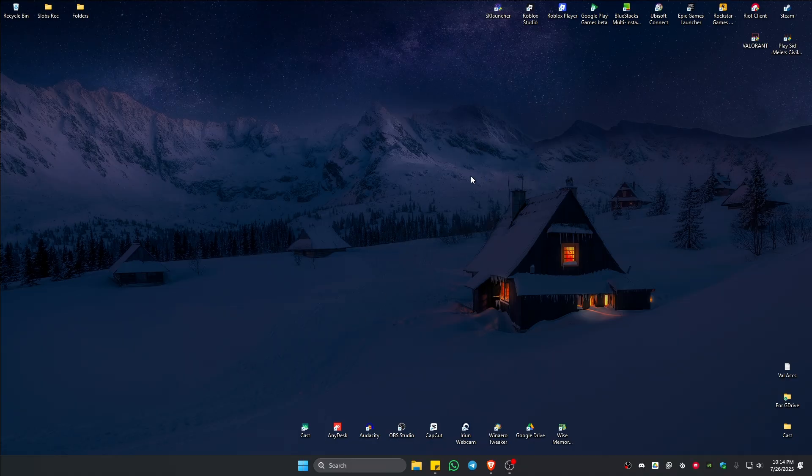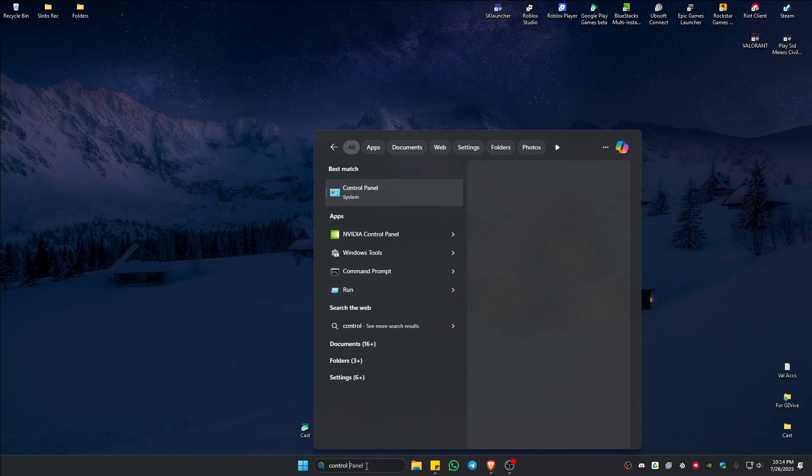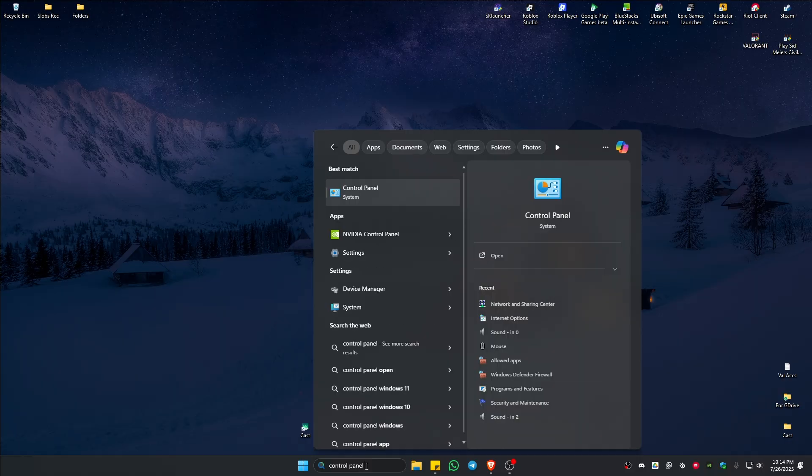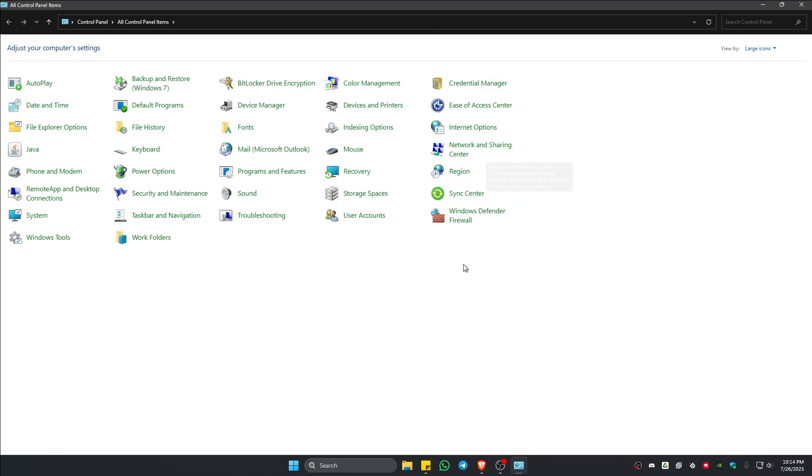If that doesn't work, let's try to change our DNS. Go to the search bar once more, type in control panel, and open up the control panel. Here, look for Network and Sharing Center. If your UI is different, click on this drop down and make sure that you're under large icons.